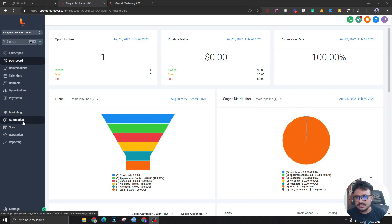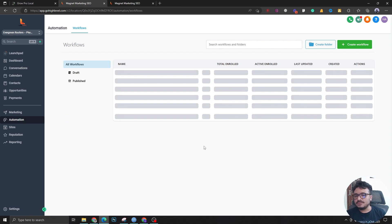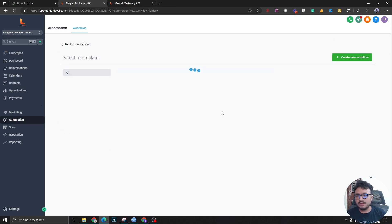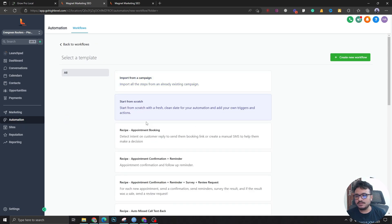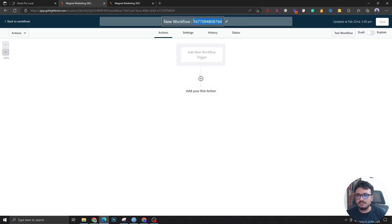What we're going to do is learn about stale opportunities and how you can use them. If we go to automations and create a workflow from scratch and name it like any other workflow we've been naming - stale opportunities automation.